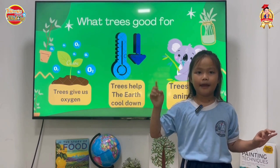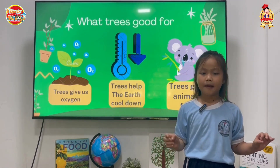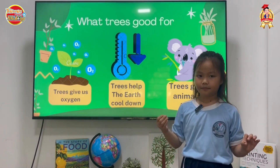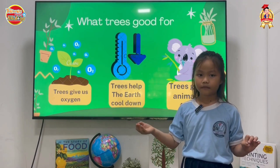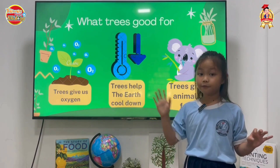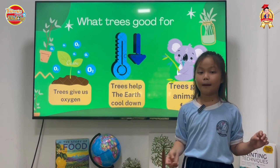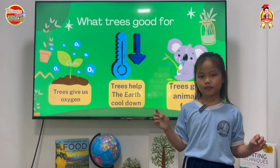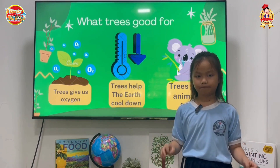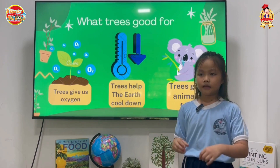Do you know what animals eat leaves? For example, a monkey eats a banana — it's a fruit. Butterfly and bee take the honey from the flower. And the cow eats the grass, which is part of the tree too.